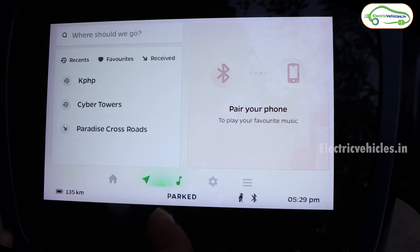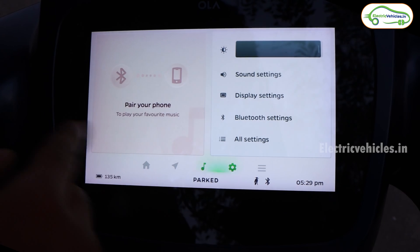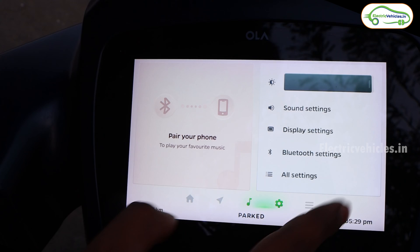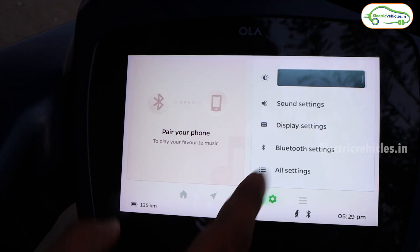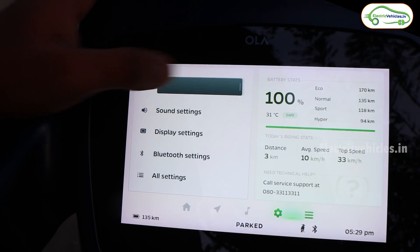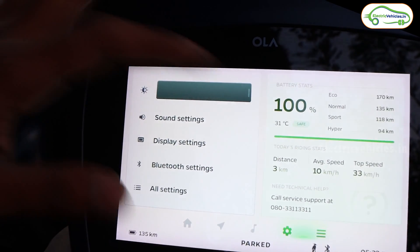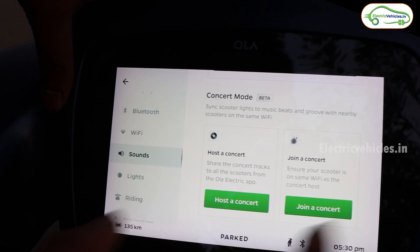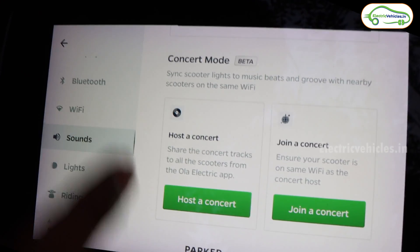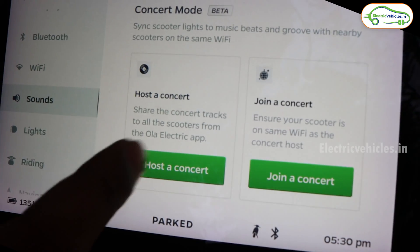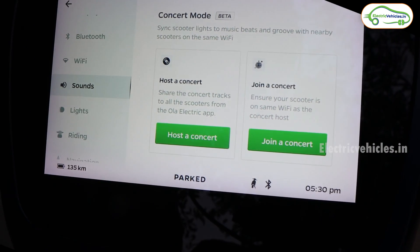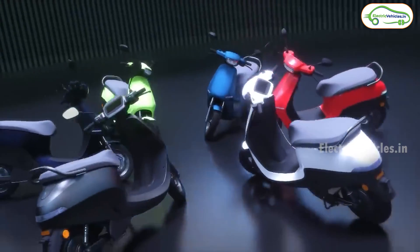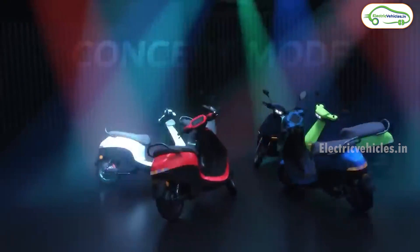Exploring the display further — swiping right shows music options; if you connect the scooter via Bluetooth to your phone, you can control music from here. In settings, you can adjust display brightness and view ride statistics. Under sound settings, Ola has replaced Party Mode with Concert Mode, which lets you connect multiple Ola scooters and play a single music track simultaneously across all of them.